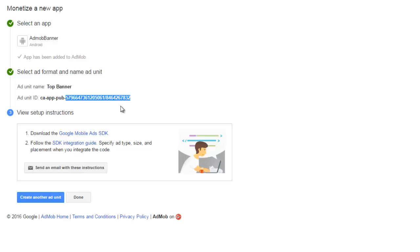So after this, we've been able to create an ad unit and we'll move further to coding, actually integrating the ad banner into an Android application. Stay tuned.